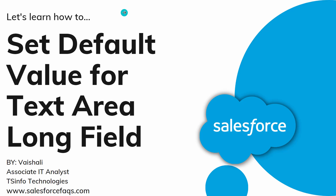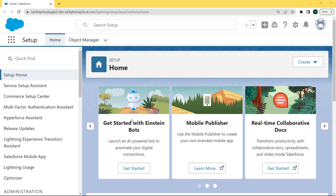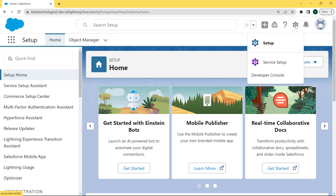So let's move to our org. This is my Salesforce Lightning org and here we will learn how to set the default value for text area long in Salesforce Lightning. For this, firstly click on the gear icon. Click on that and under the gear icon there are two options — the first one is Setup. Click on the Setup option.